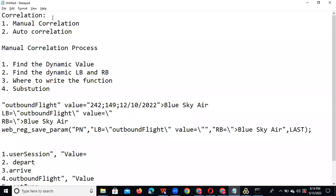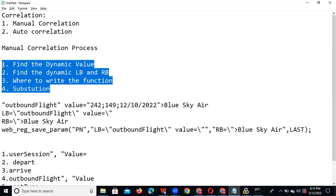Correlation can be used to capture dynamic values generated from the server side. We can do correlation in two ways: manual correlation and auto correlation. Manual correlation means we do it manually, while auto correlation means the tool handles it automatically. In manual correlation, the process involves four steps: finding the dynamic value in our script, finding the left boundary (LB) and right boundary (RB), knowing where to write the function, and substitution.